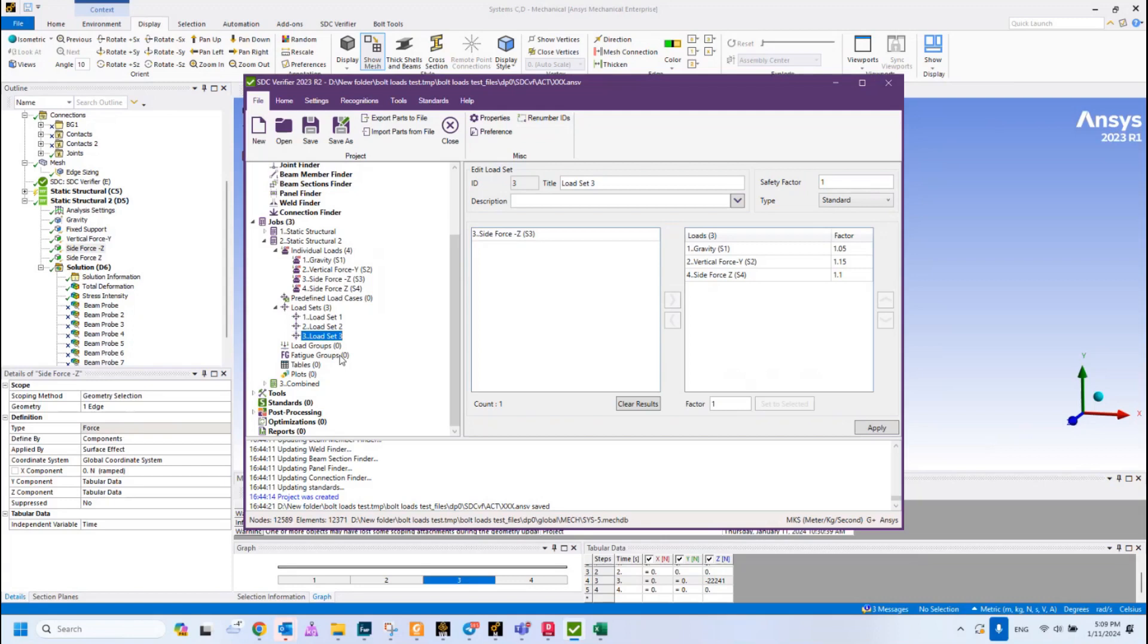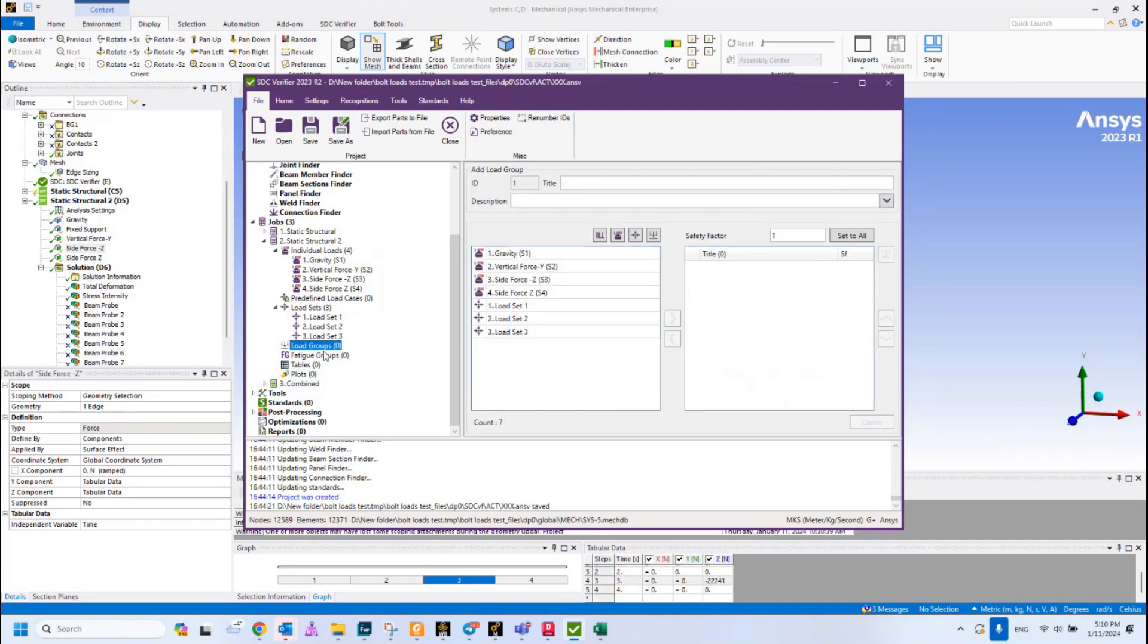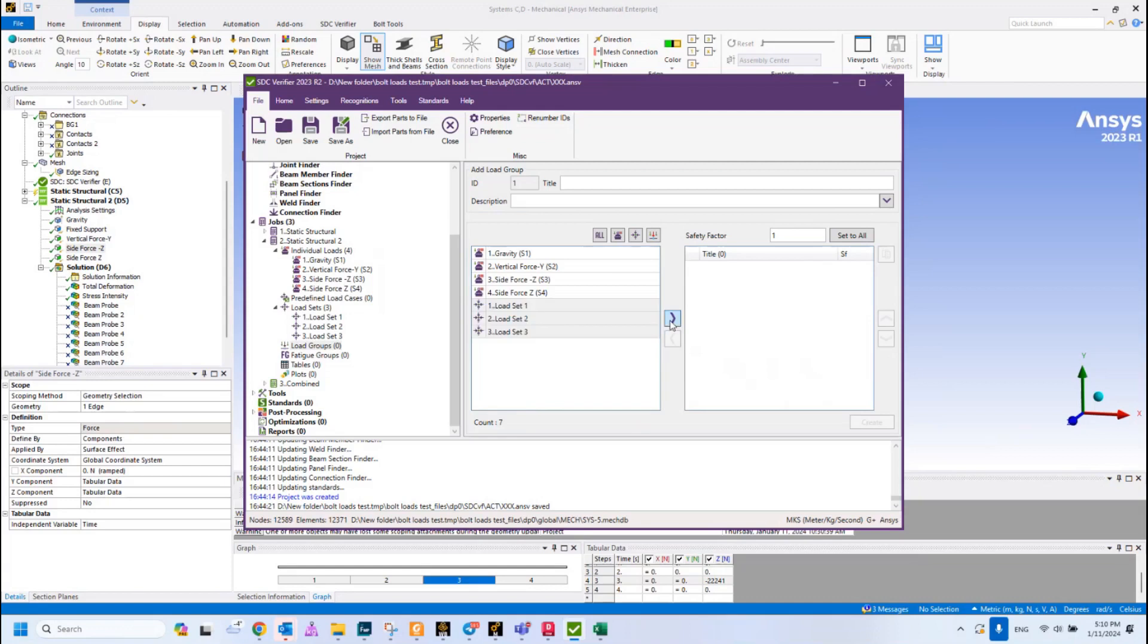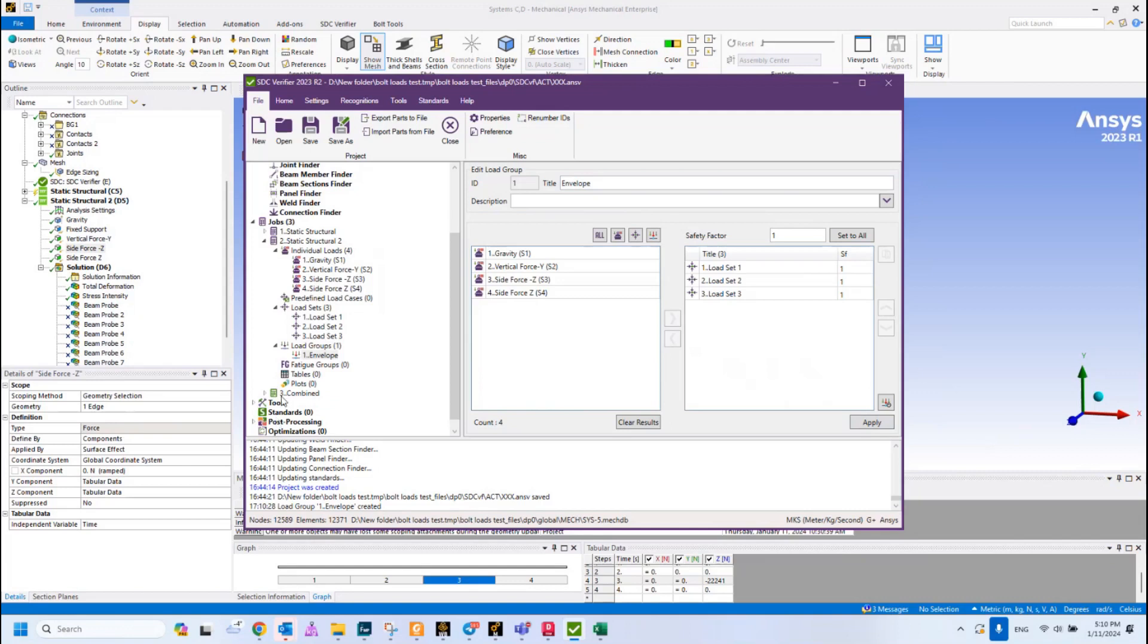The next stage is we would like to see the results not checking all load combinations separately, but we would like to see it in one picture. For this purpose we have Load Group, which allows us to see the maximum overall results over the collected load combinations in this load group. What we can do is go to the Load Group, select our load combinations, drag them to the right, and create Load Group Envelope.